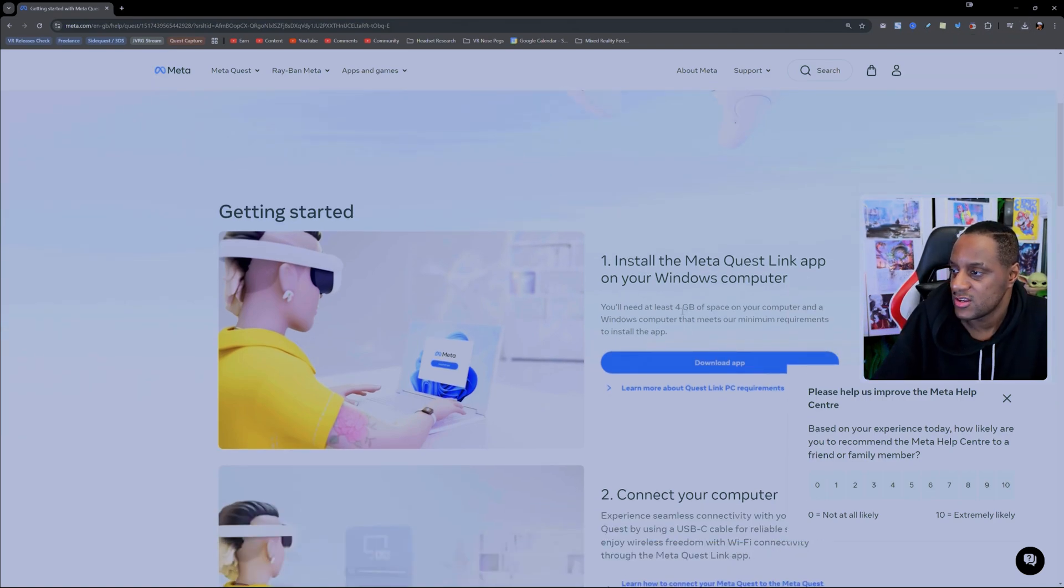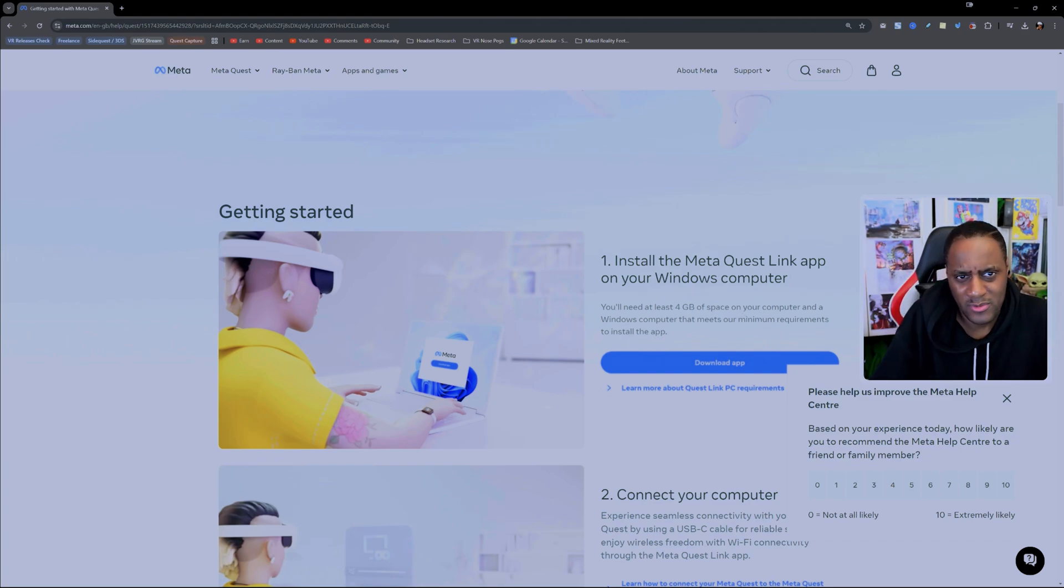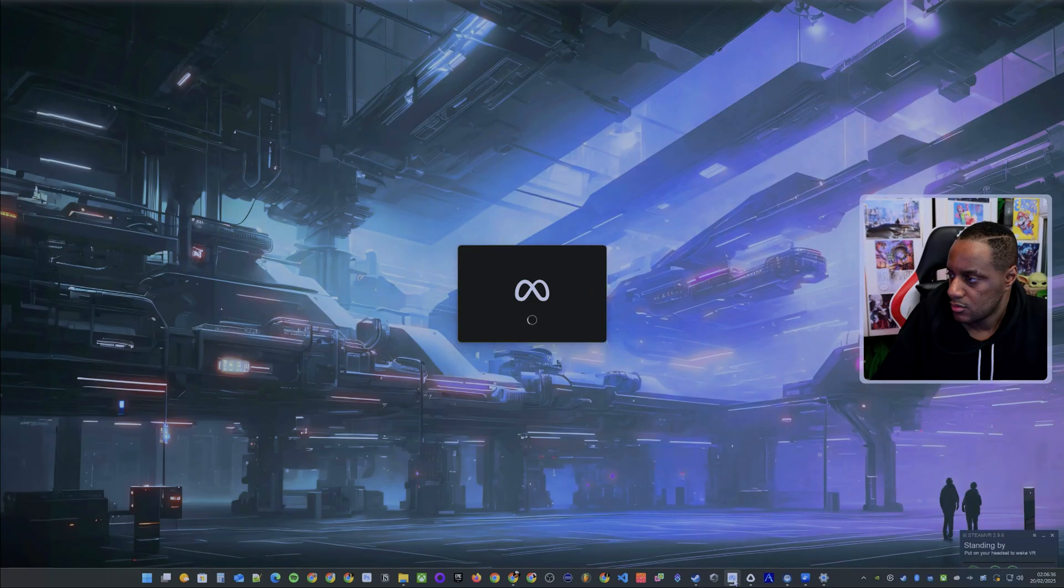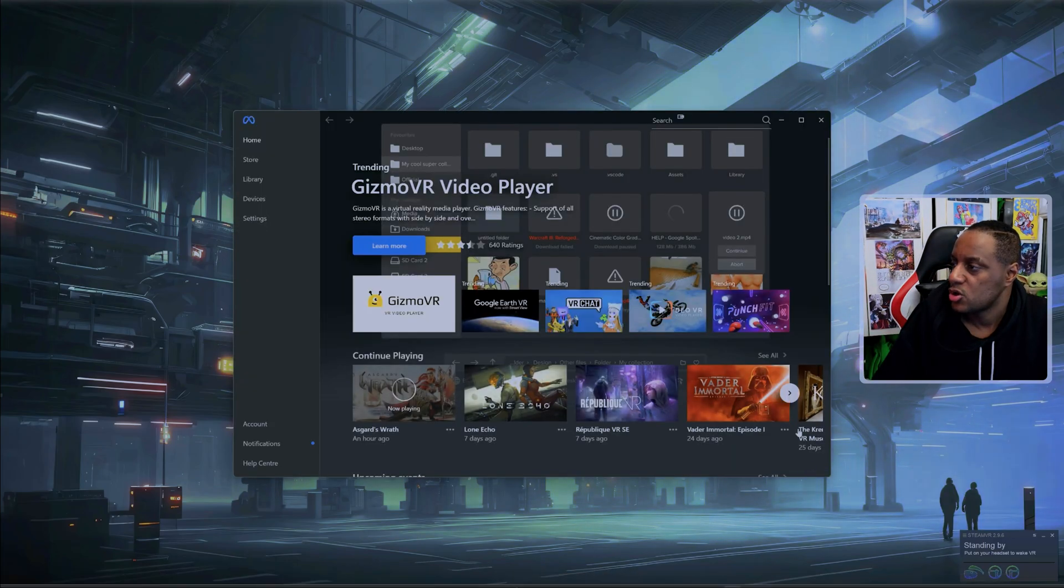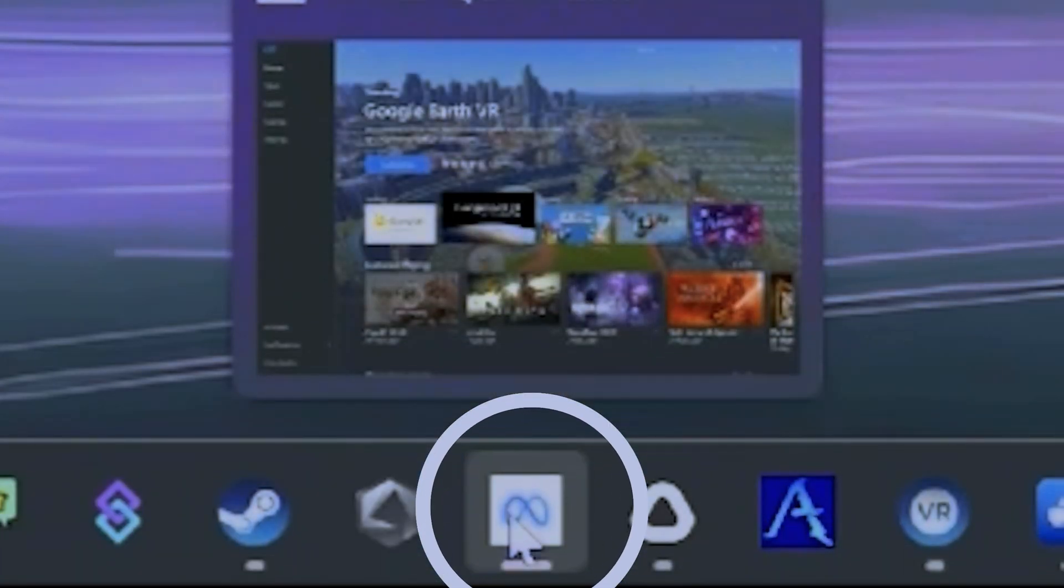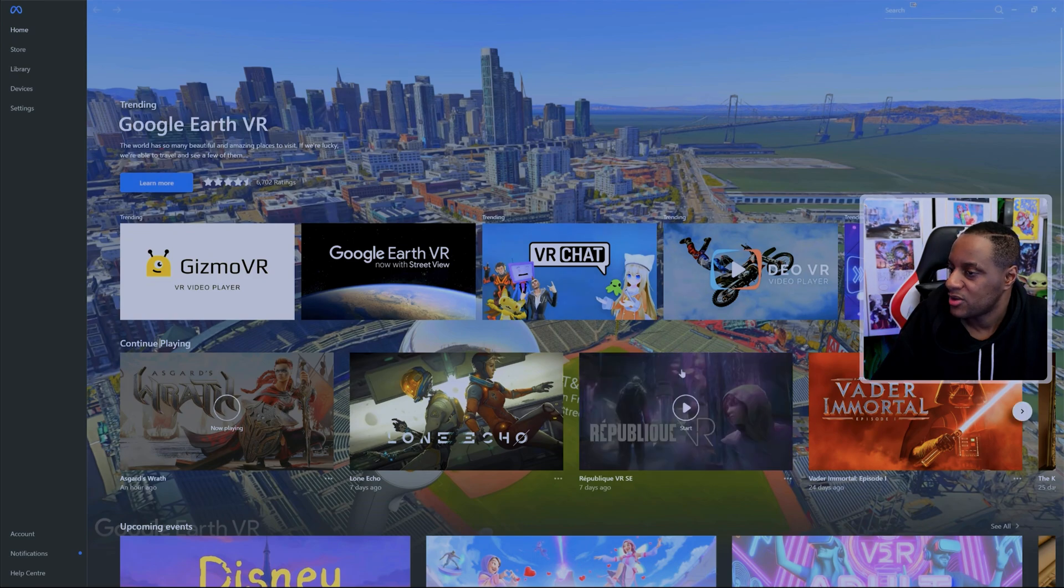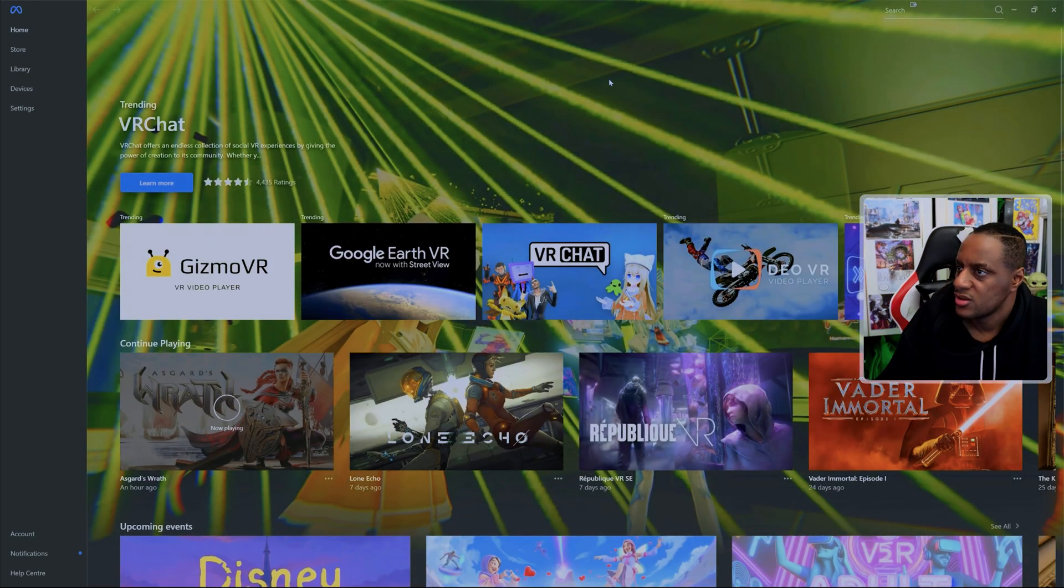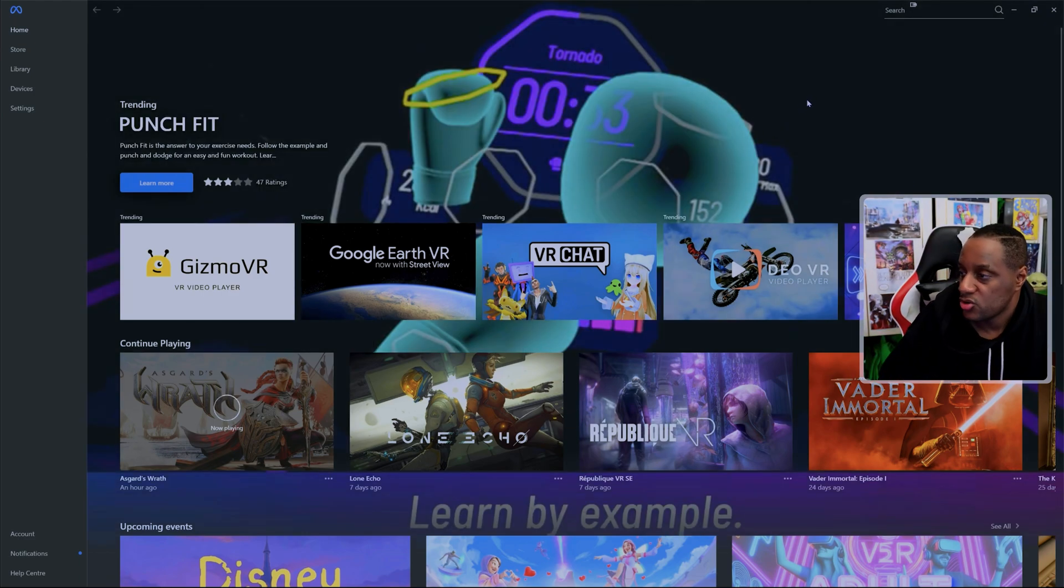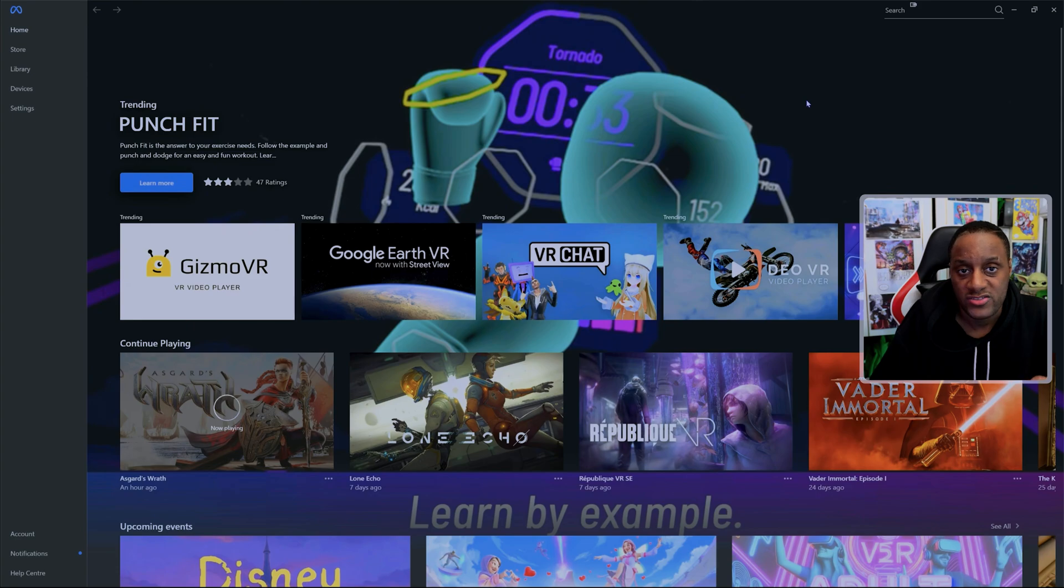It says that you're going to need four gigabytes of space on your computer. So make sure you have that as well. I think you can select where it installs. Once it's installed, it's going to look a little bit like this when you open it. You can see there's a whole bunch of stuff that I've already got installed. And you're going to also need to log in with your Meta Quest account.